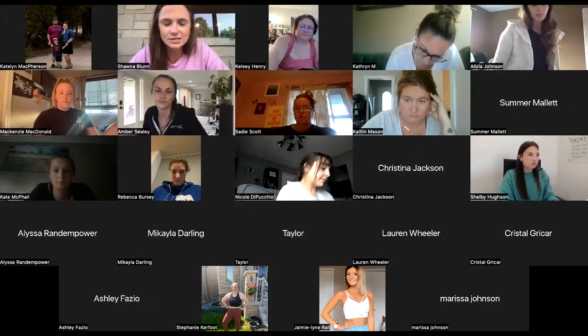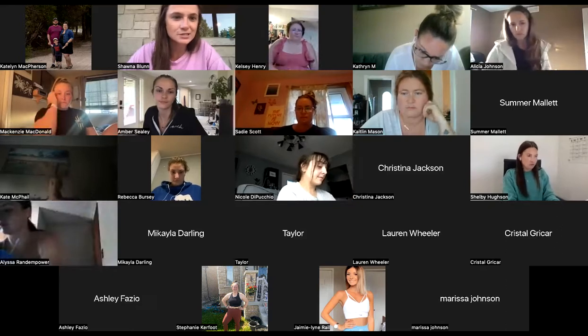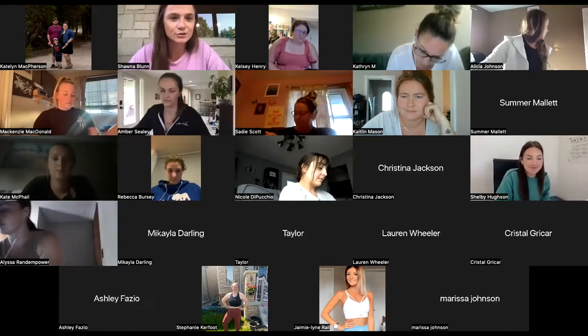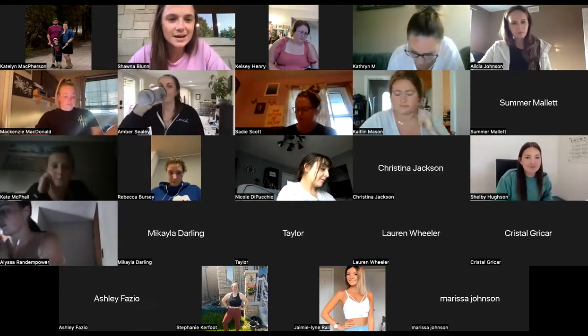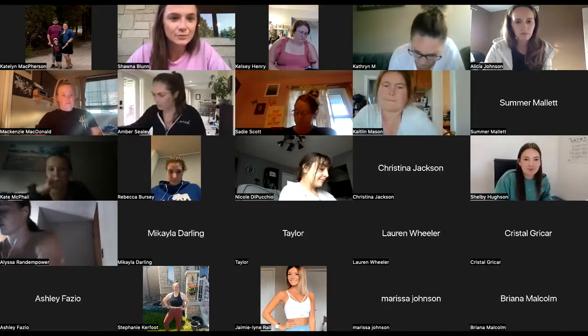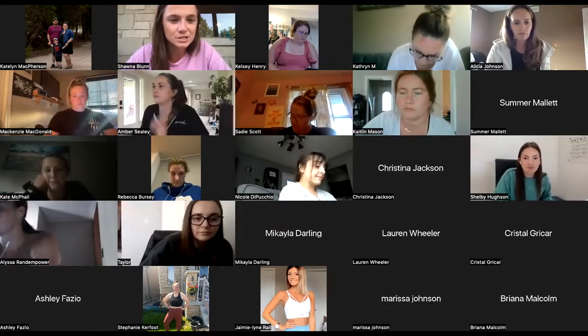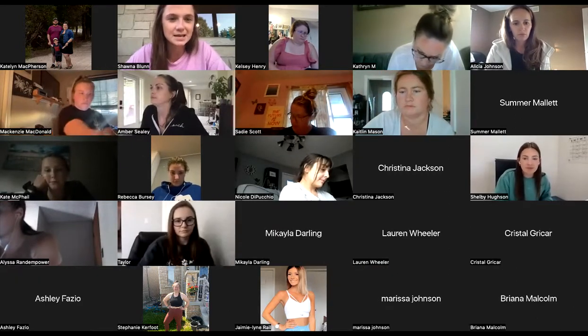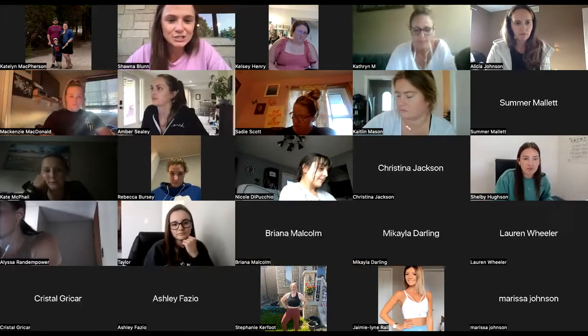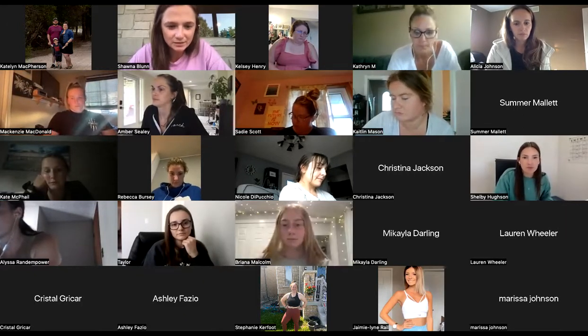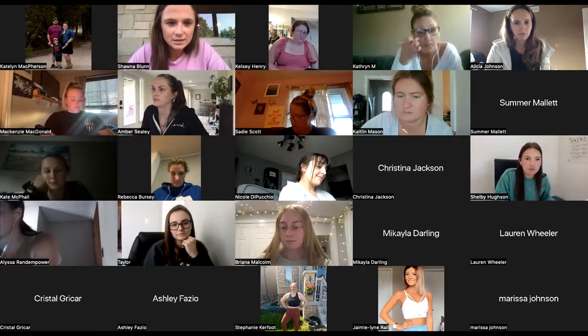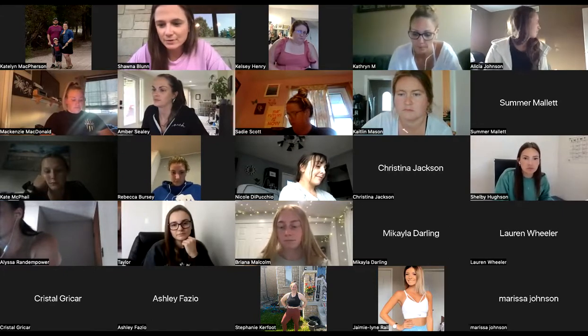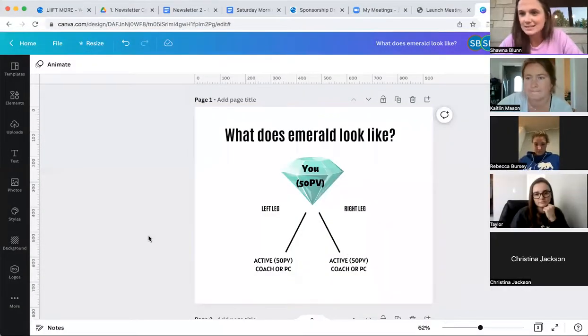All right, guys, welcome to tonight's Emerald in 24 hours call. I know that a lot of you have really big goals for the end of the year, and we want to help you achieve that. We want to help you open the doors to your business and really just push. So we kind of put together a little bit of, I don't know about you guys, but I am a visual learner, so I like to see it.